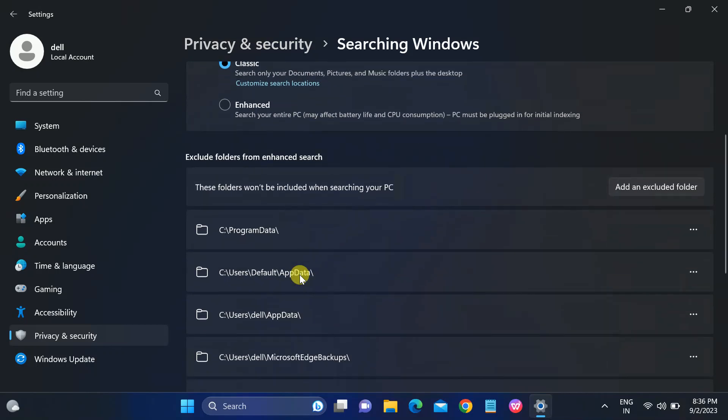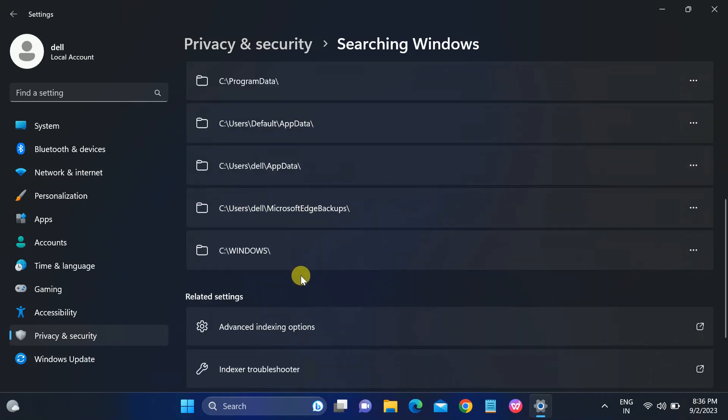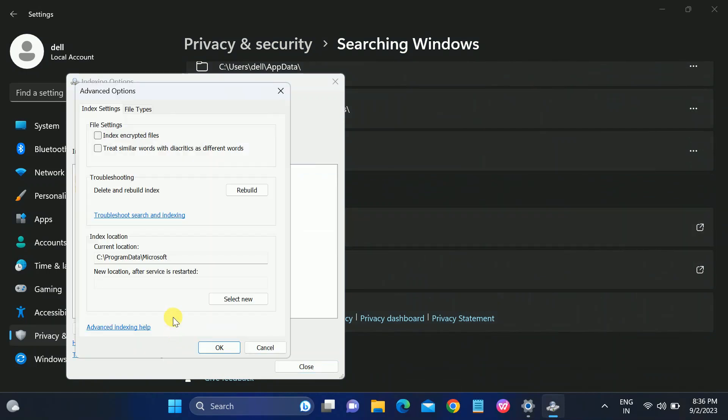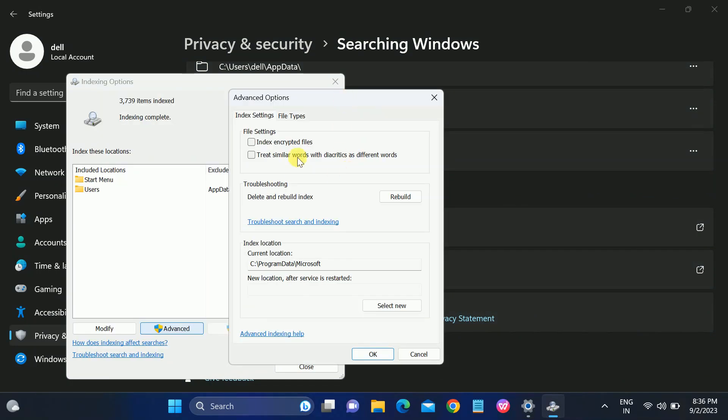Scroll down and look for Advanced Indexing Options. Click on Advanced, and once you click on Advanced, you will see the Rebuild here. Just click on Rebuild.